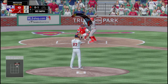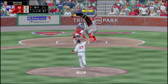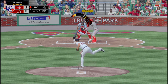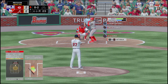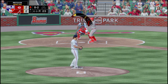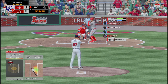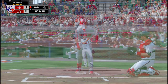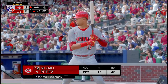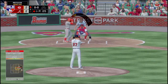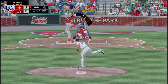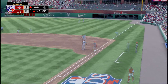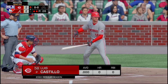Nick Senzel is up. That one's over for a strike, 0-1. Swung on a miss. That one's fouled off. That one's down and fouled off as well. Senzel swings and misses — strike three. Michael Perez is up next.